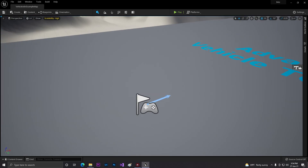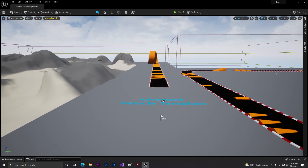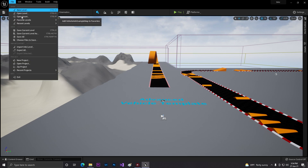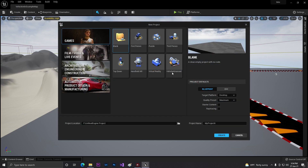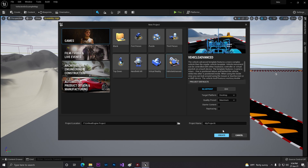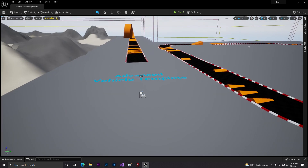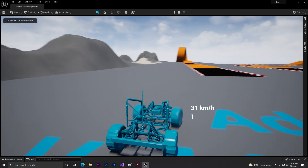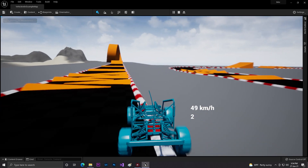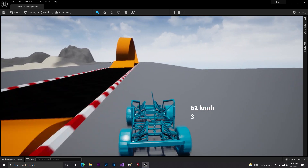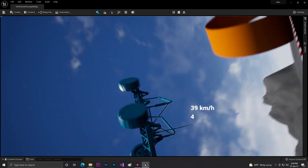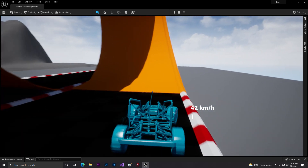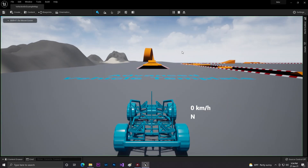I'm using Unreal Engine 5 Early Access Preview 2, and I'm using the Vehicle template. Just click on File, then New Project, select Vehicle Advanced, then click Create. You'll find a template like this. The reason I'm using this is because we already have a vehicle with physicality and lots of things set up. As you can see, it has very high quality physicality — that's what we want.